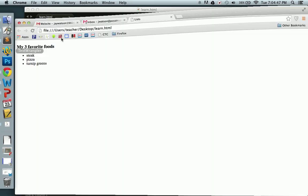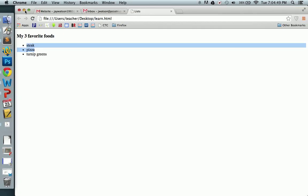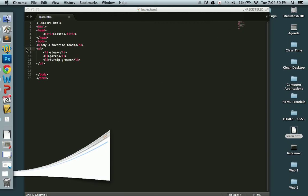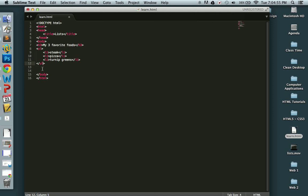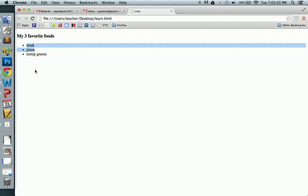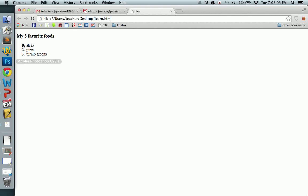And we have a bulleted list. Now I'm going to change this UL here to an OL. Of course, they both need to be the same, obviously. Save this. Open up our web browser. Refresh. And we now have a numbered list.